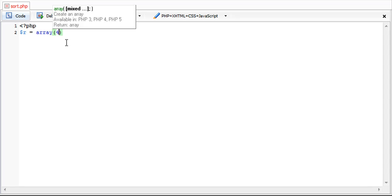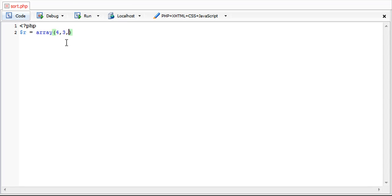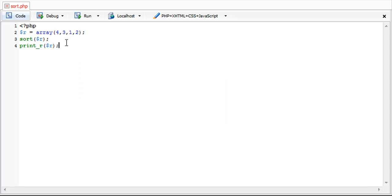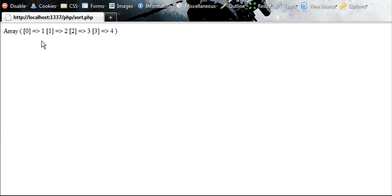So if we put a bunch of numbers in like this, sort it, and then print our array, you're going to see it's in numerical order 1, 2, 3, 4.